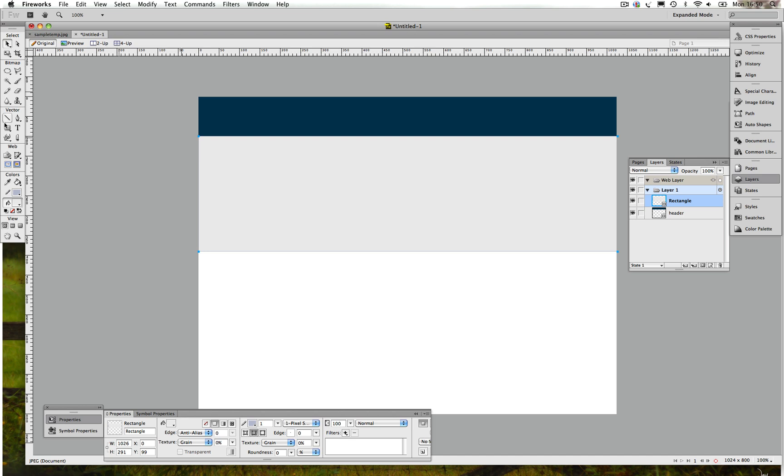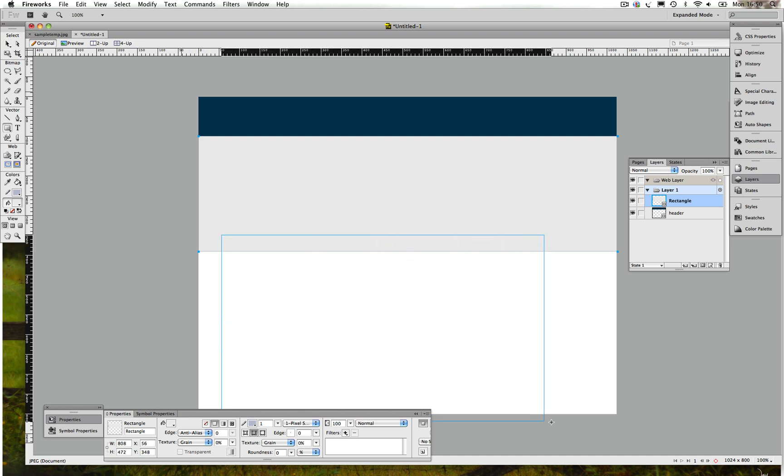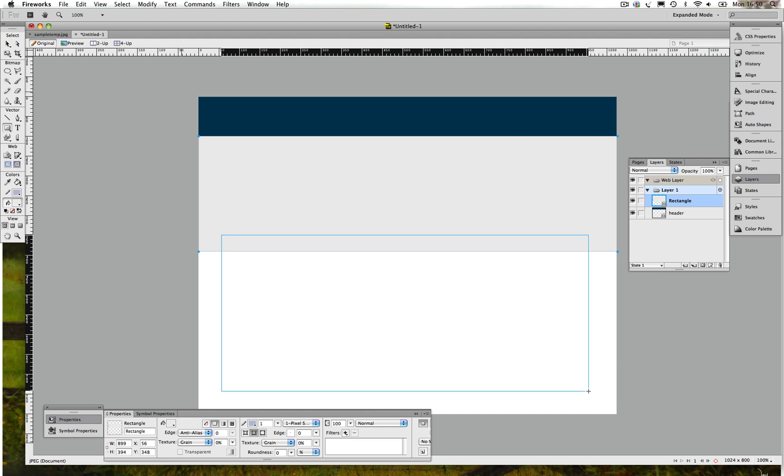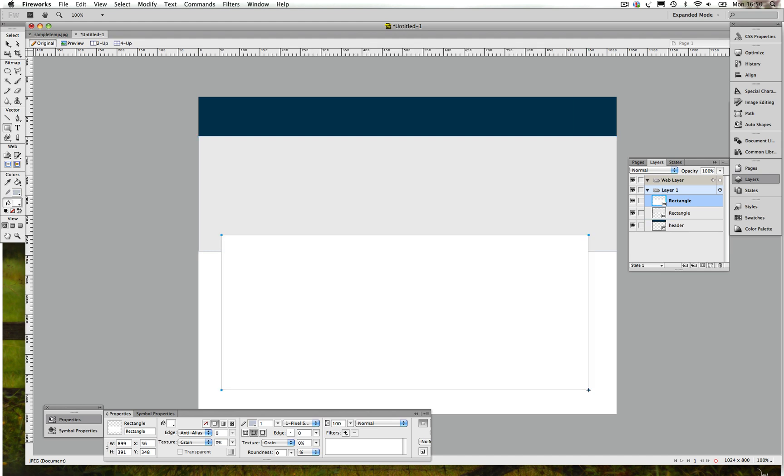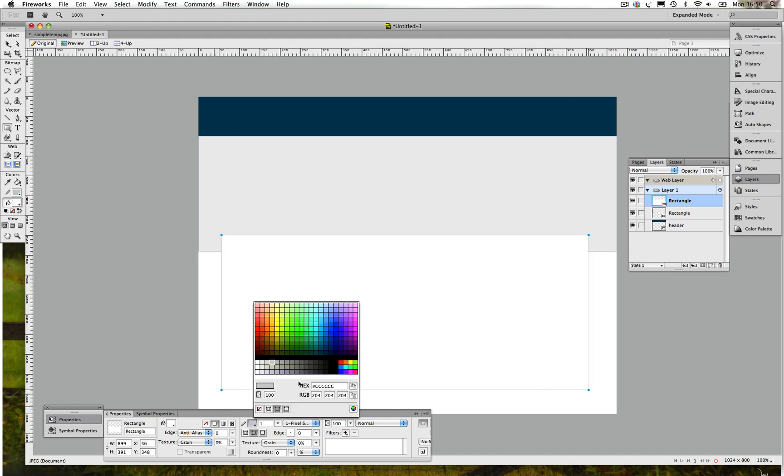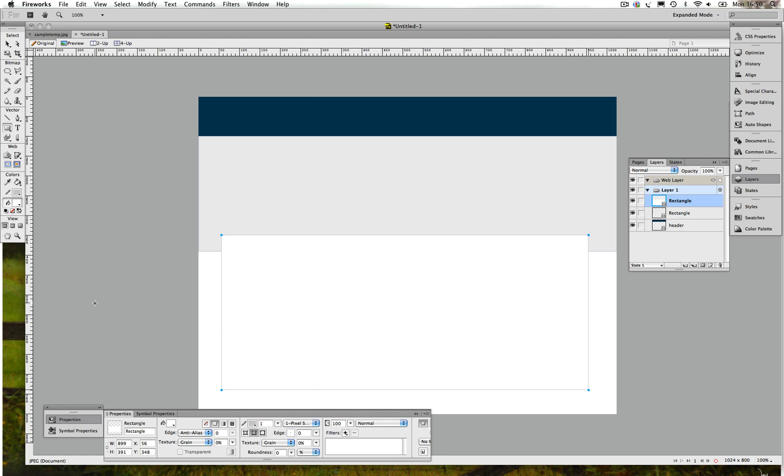Also we're going to check the height. So we're going to go back to our document and we're going to create it. Okay, I think that should be fine and then we're going to give it the color for the line.